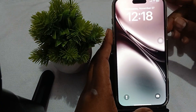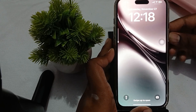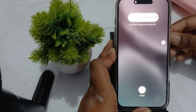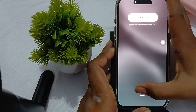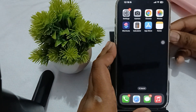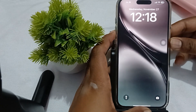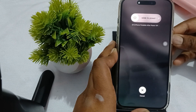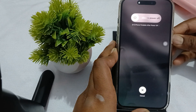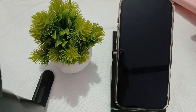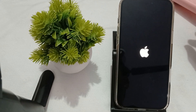To force restart, simply press the volume up button, then the volume down button, and then press and hold your power button until you see the Apple logo. When the Apple logo appears, release your button — this process is called the force restart. Then check if the problem is resolved or not.